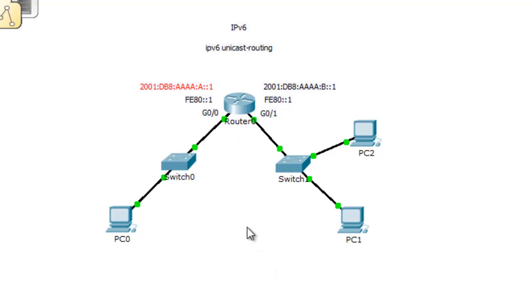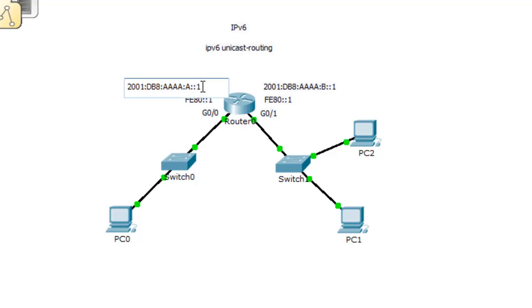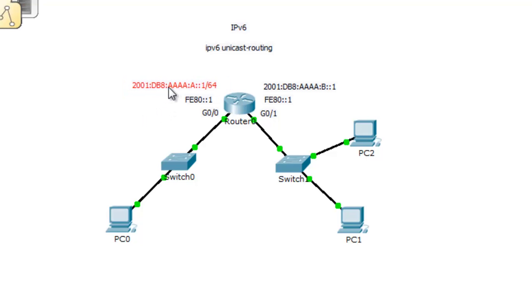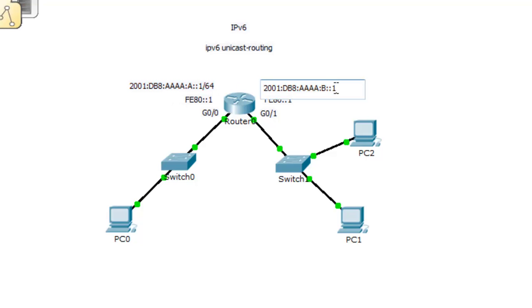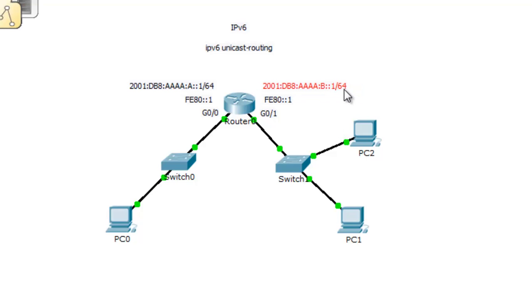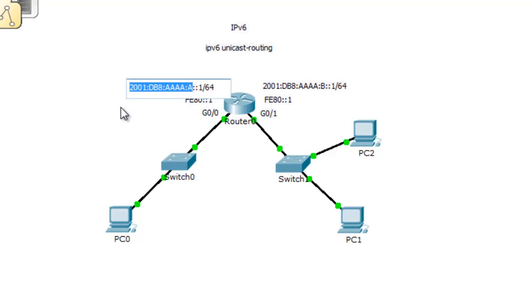One other thing before I forget. When we configure these global unicast addresses on the router, we're going to need to include the slash for the network prefix. In the address, it's the address and then /64. The /64 identifies that the first 64 bits from left to right in the IPv6 address are for the network portion. I'll put that in right here, /64, to let us know how long the network prefix is. Now we're ready to configure the router.